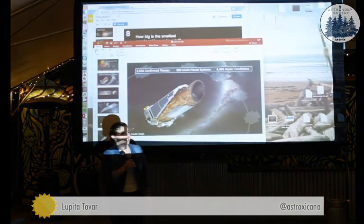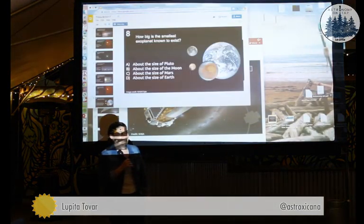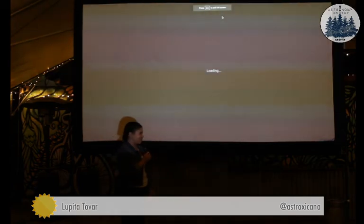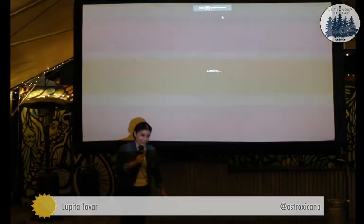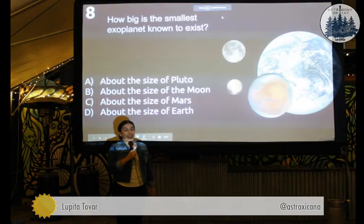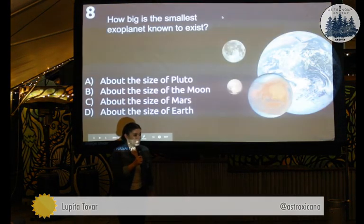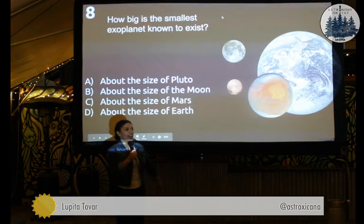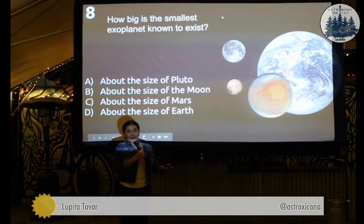Are you going to find me a new planet to live on? I would love to find a new planet for us to live on. I hope so.